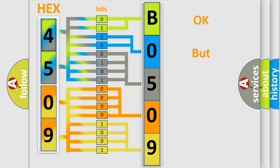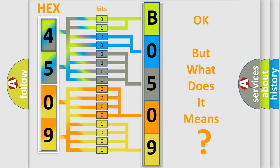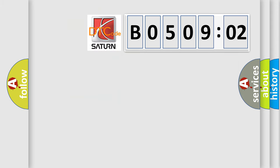The number itself does not make sense to us if we cannot assign information about what it actually expresses. So, what does the diagnostic trouble code B050902 interpret specifically for Saturn car manufacturers?